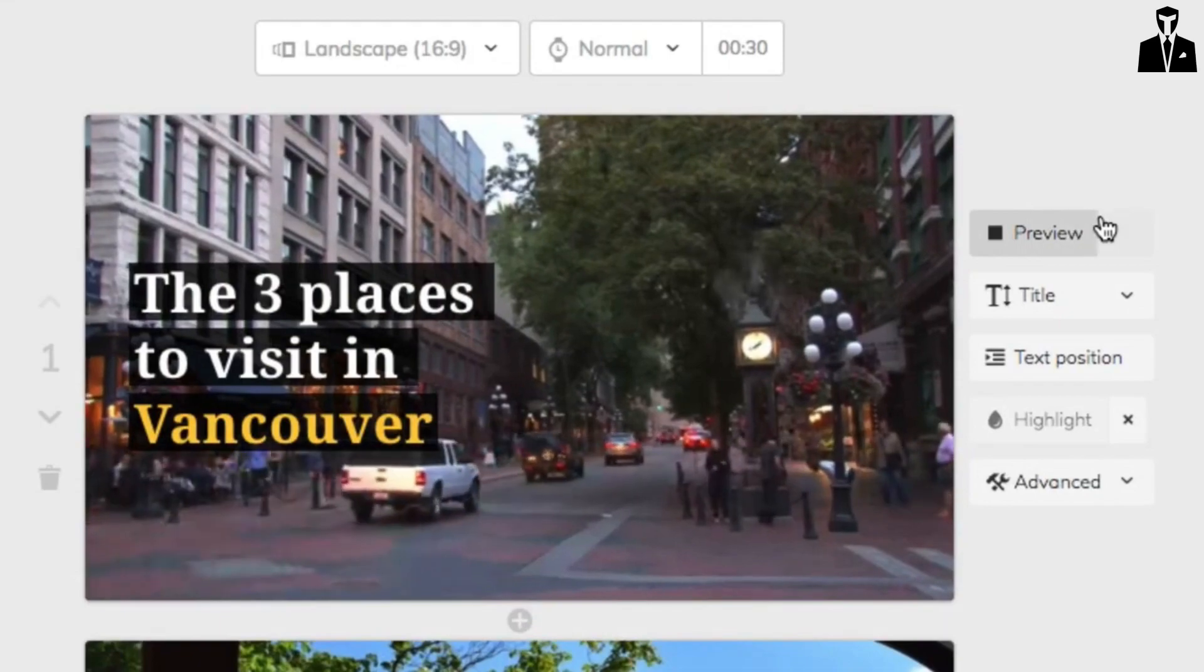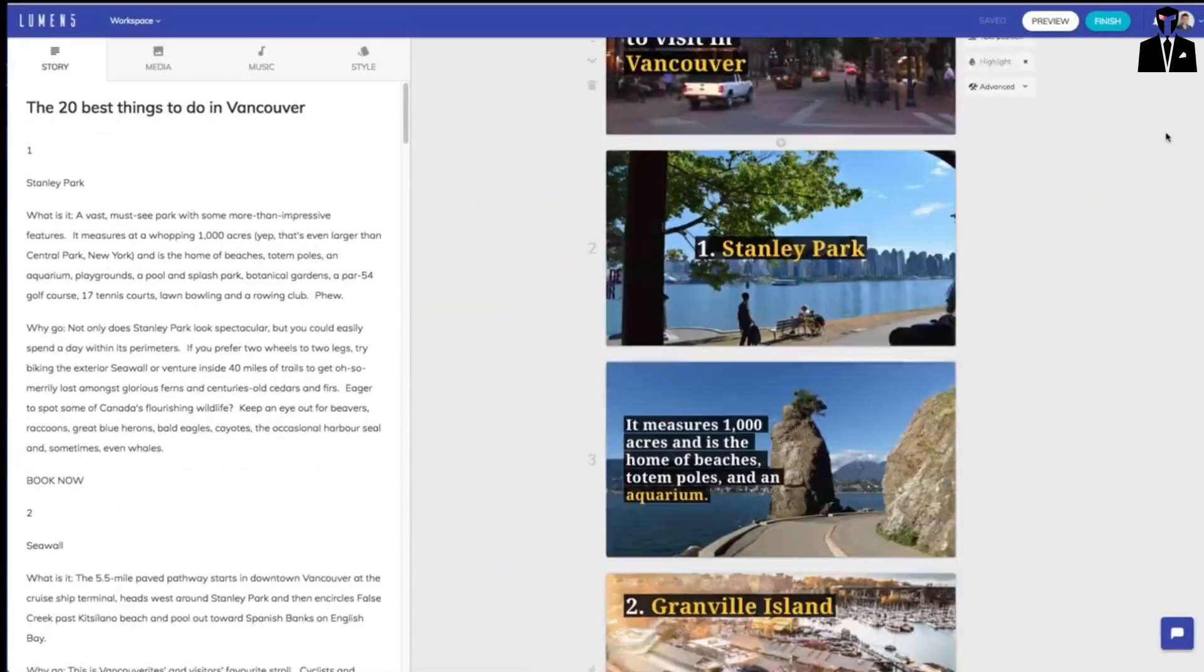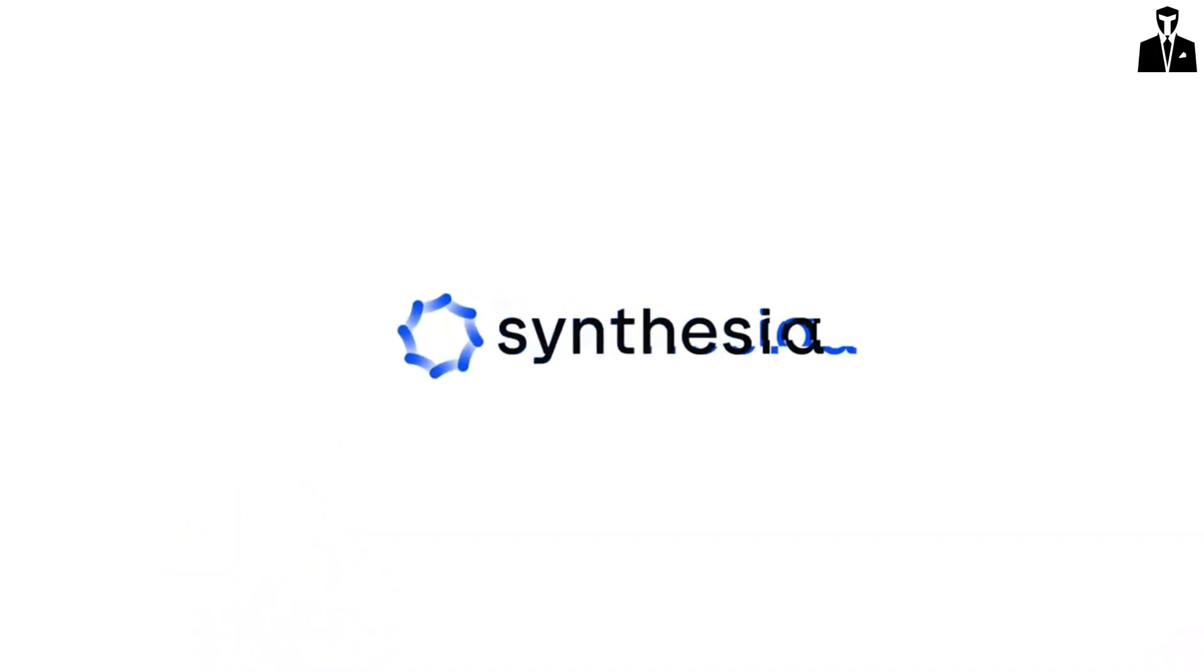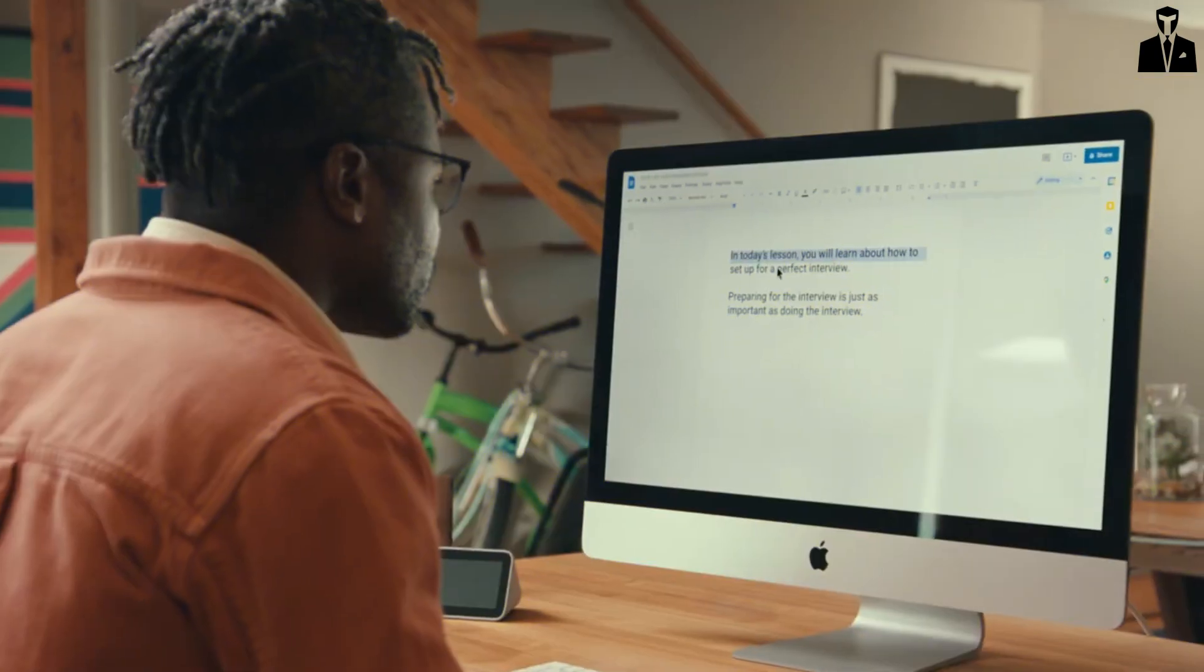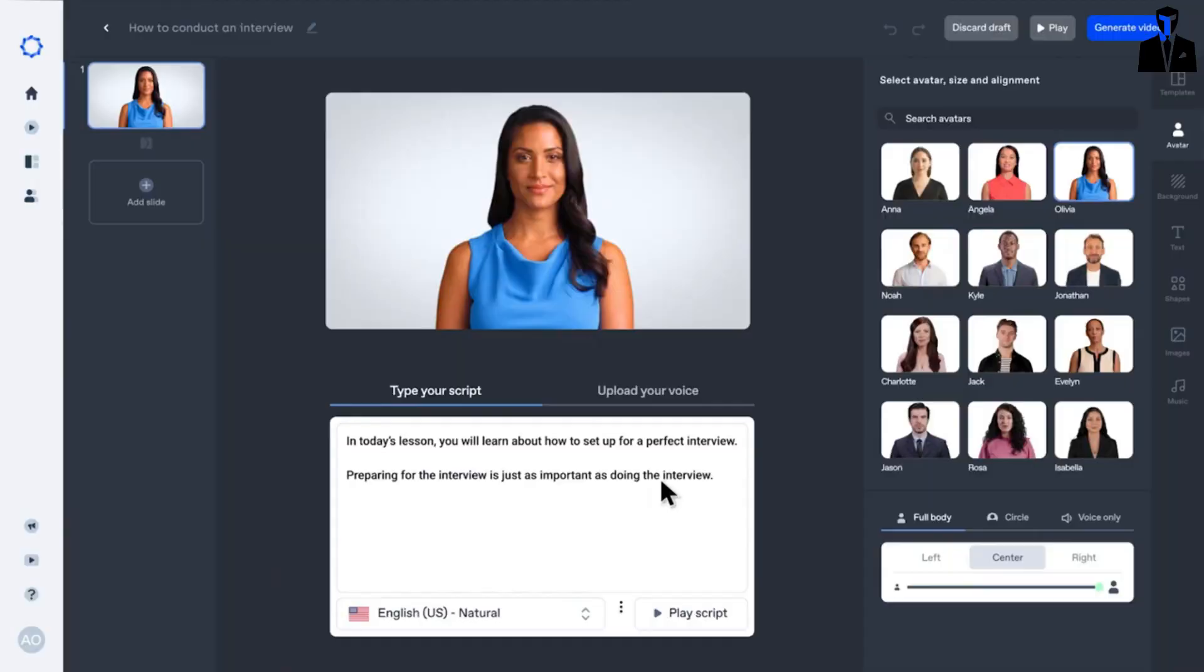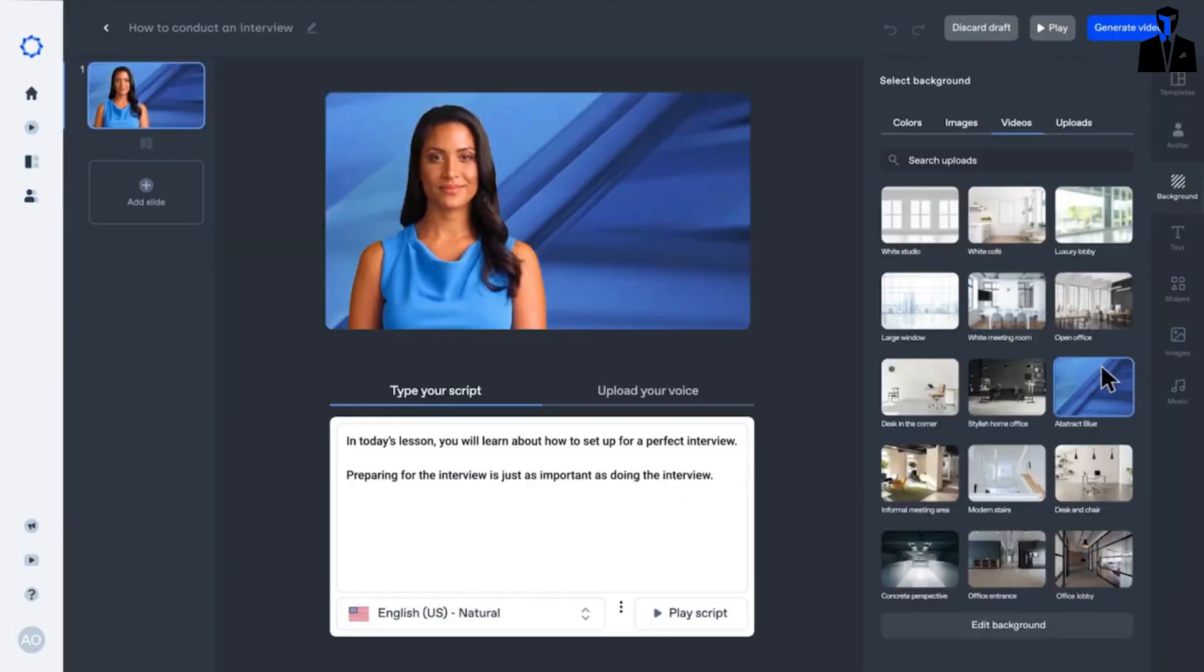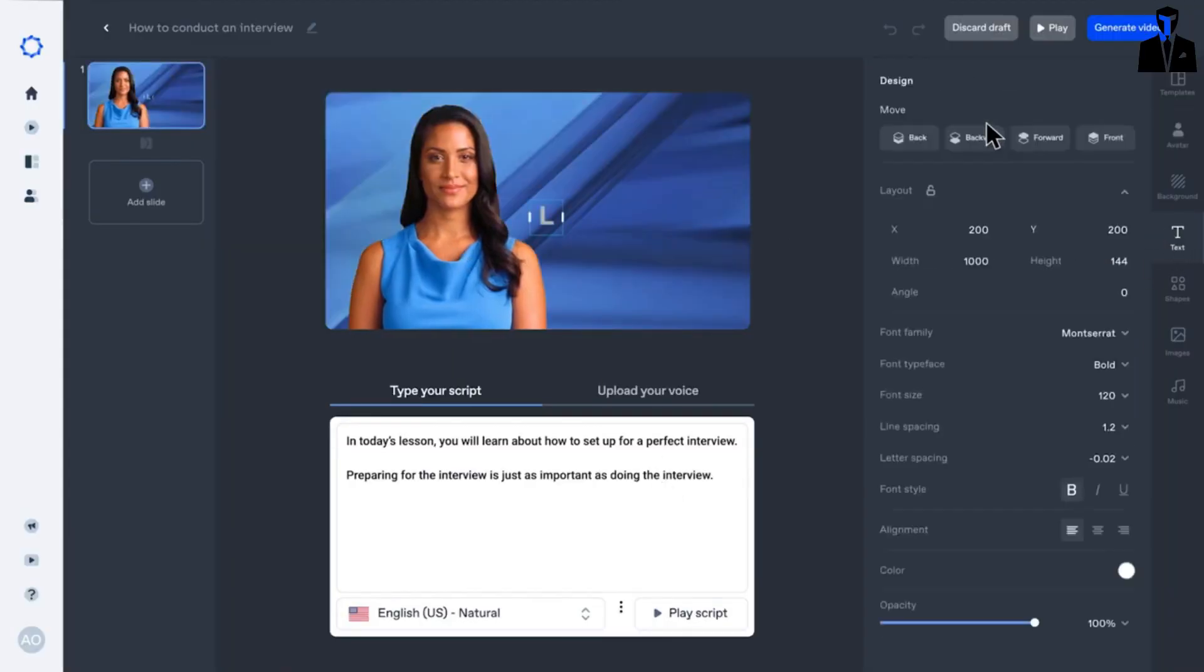Now imagine creating a video where you don't even need to be in front of the camera. Yes, that's possible with Synthesia. This revolutionary AI tool lets you create videos using virtual avatars.